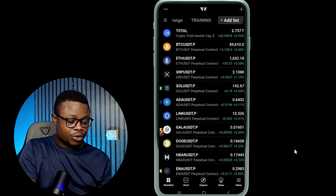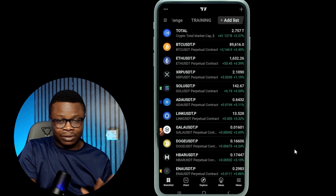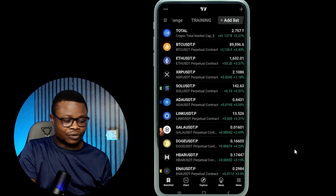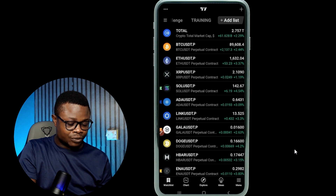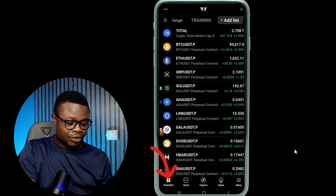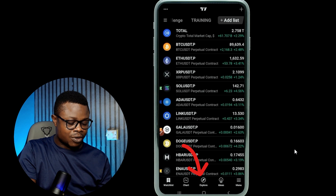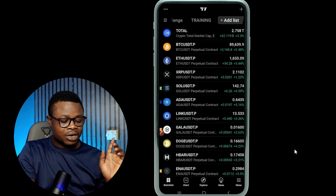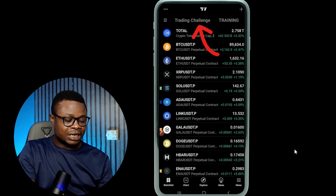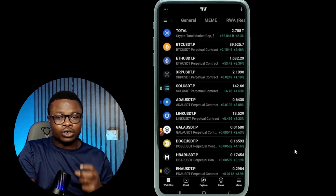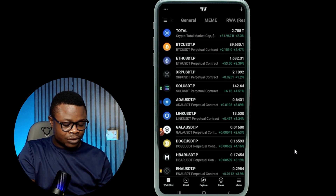So once you open up TradingView — I've already been using mine so it's definitely not going to look like yours. Once you open TradingView, down here you'll see these different menus. I have my watch list, then we'll have the chat, the explore, the ideas, and then the menu. Then up here, if I scroll to the left or right, you'll see the list of all the watch lists that I've created.